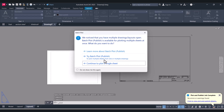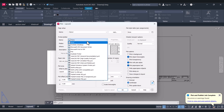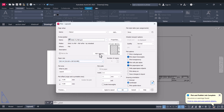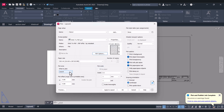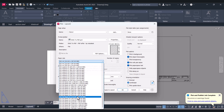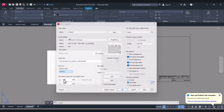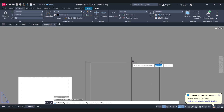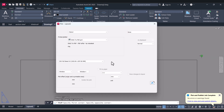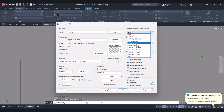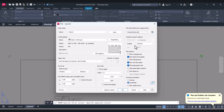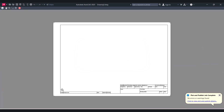Again we will go for Plot. Continue single sheet. Here we have to select the paper size — I will select A3. Window. We will select this point to this point. Here you have to select a CTB for color or black for monochrome. Apply to Layout, Preview. We insert the A3 title block.